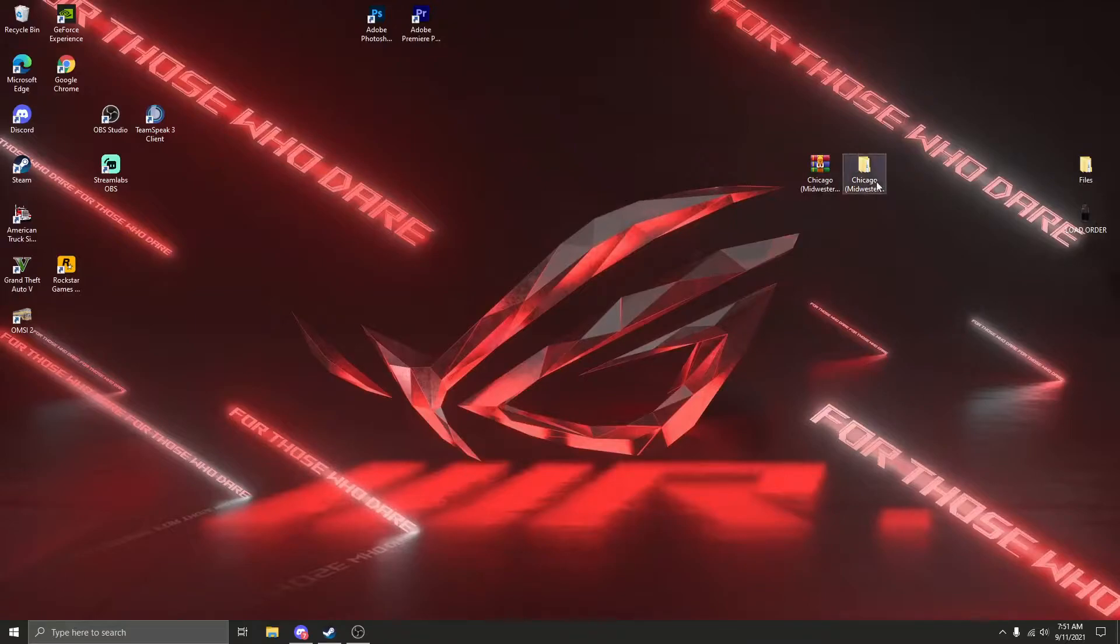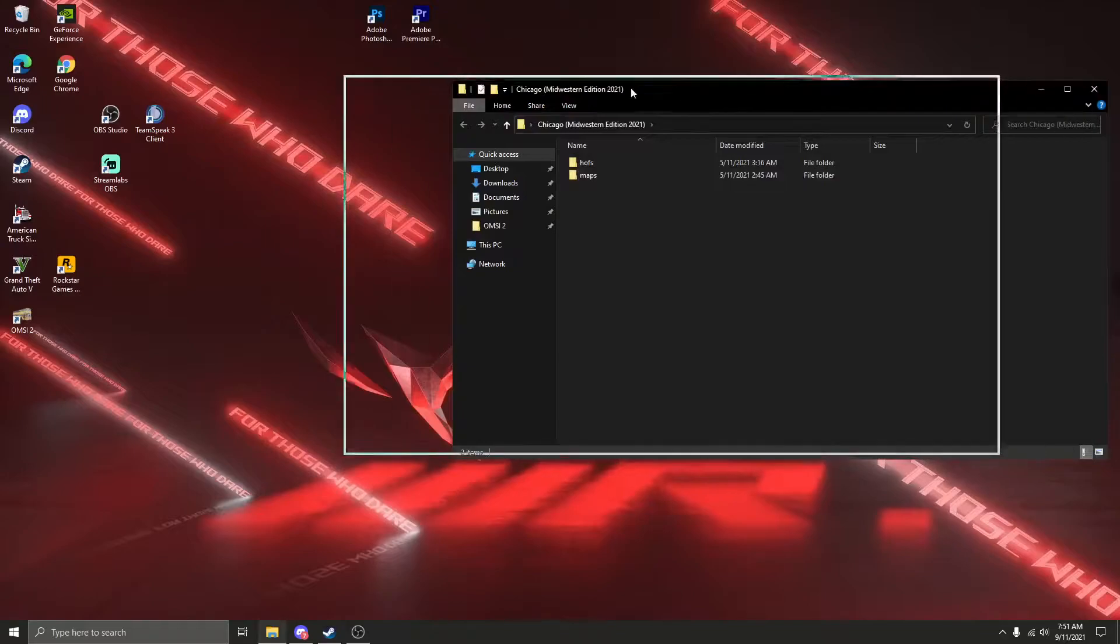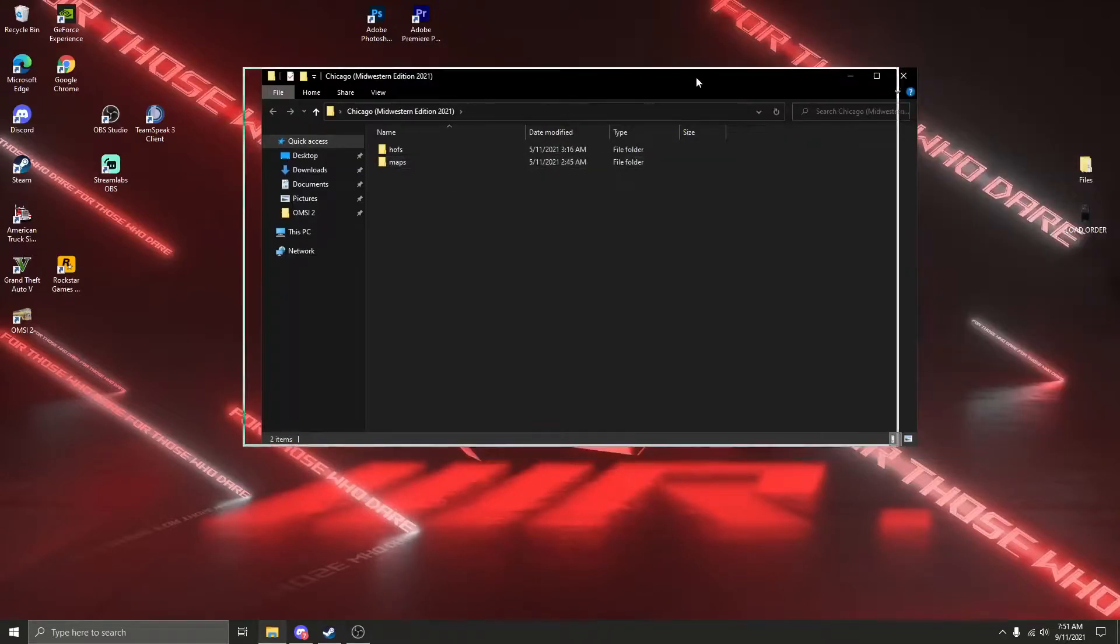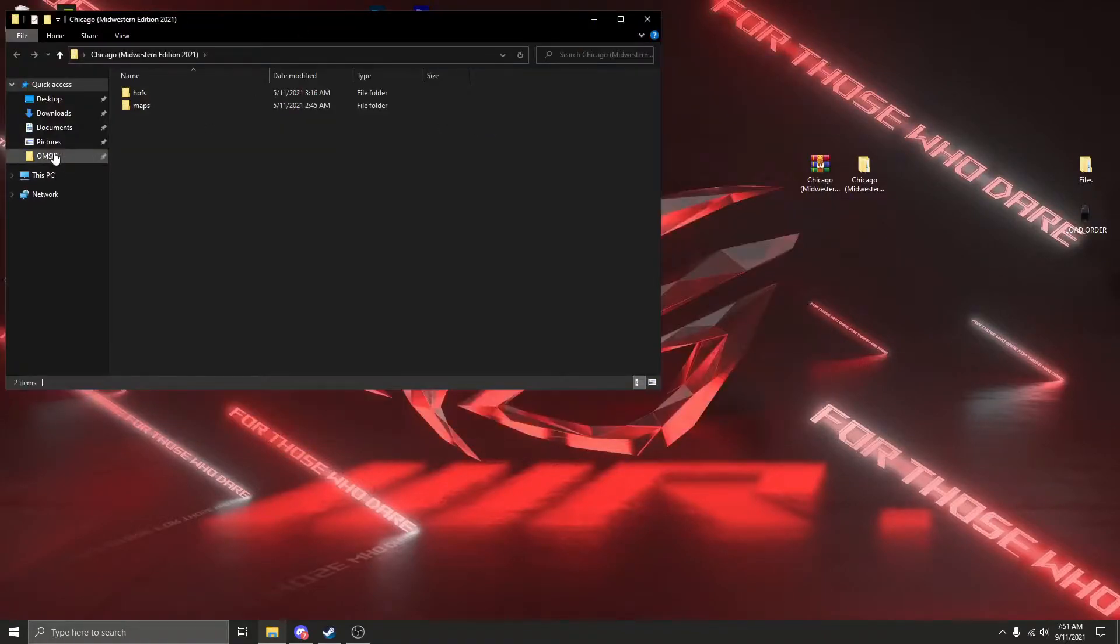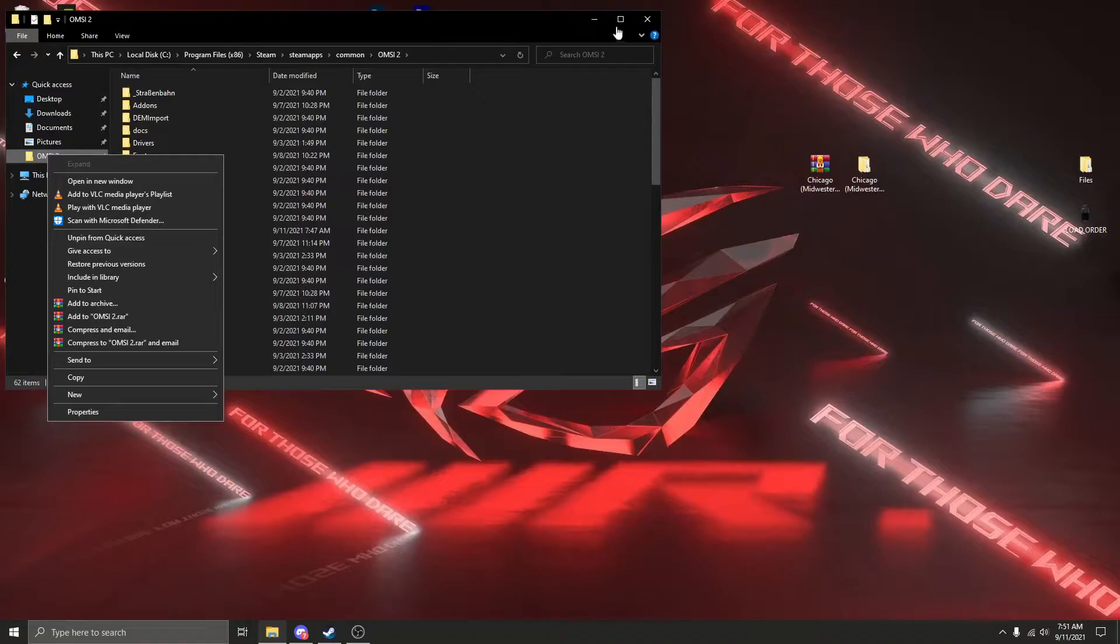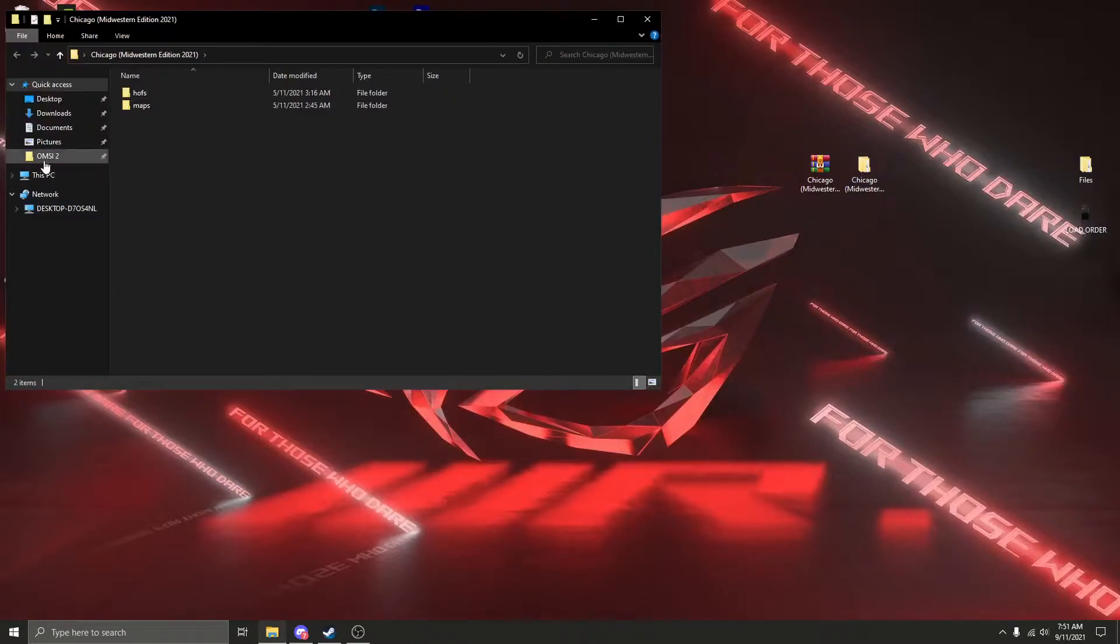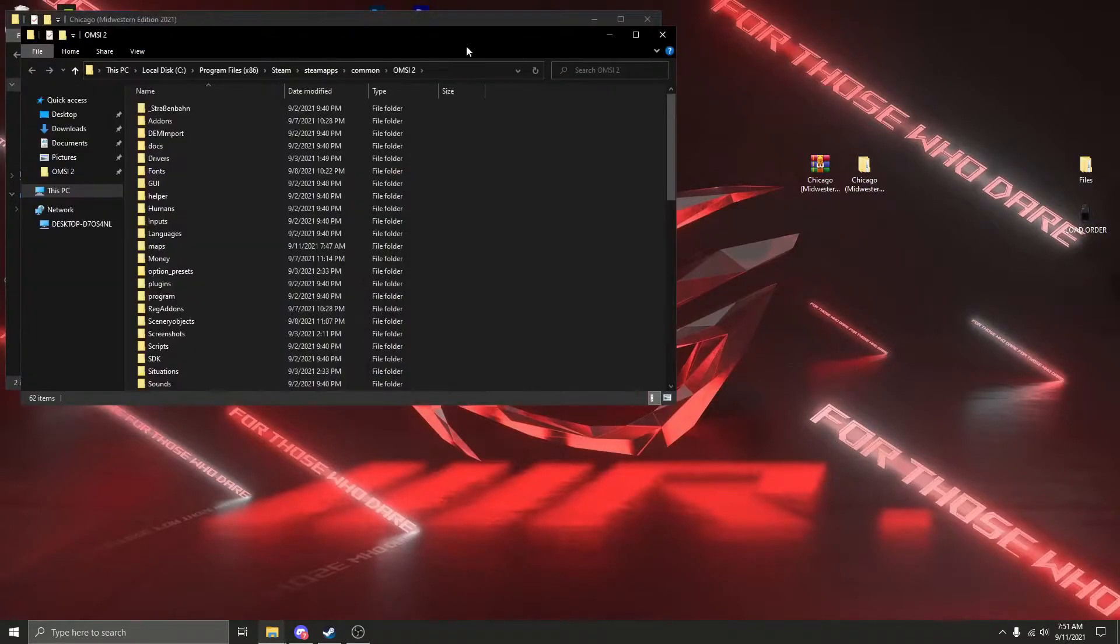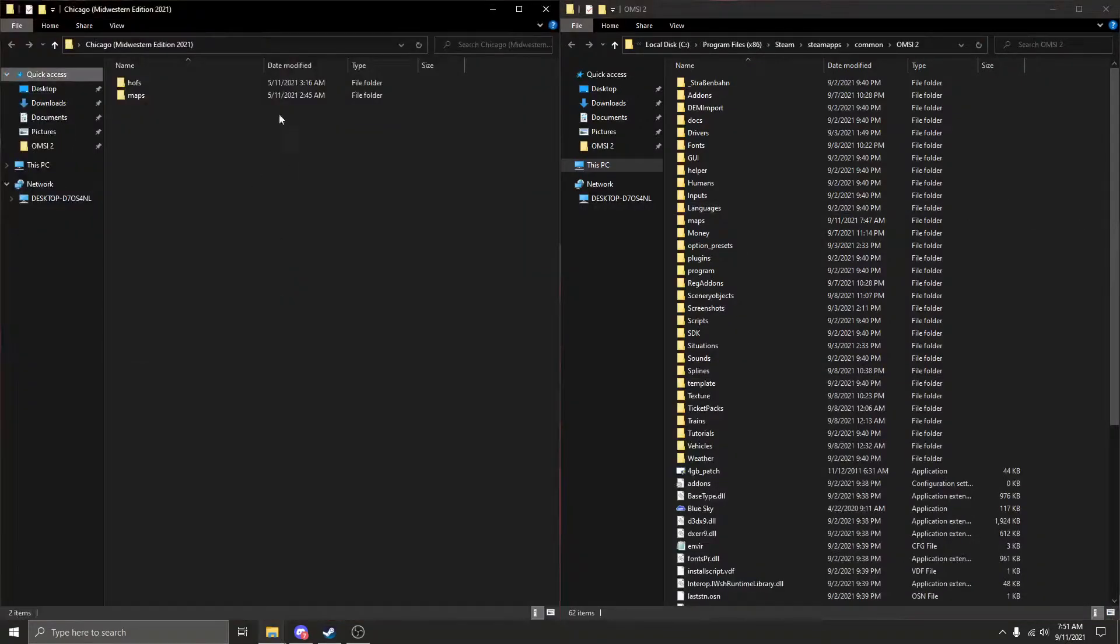Now you should already have the Chicago Midwestern edition file downloaded. I right clicked and extracted here on my desktop. I've already put the maps folder in my OPC2 directory. So I'm going to open this and bring these two windows together so I can work much better.